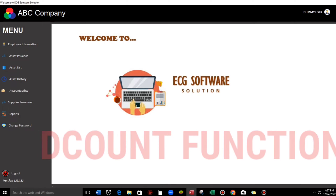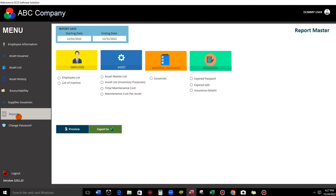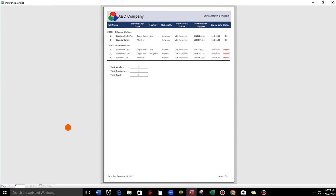The DCount function is the counterpart of the COUNTA function in Microsoft Excel. So to give you an idea, I will show you my sample. Let's go to my reports and then select insurance details and then open.